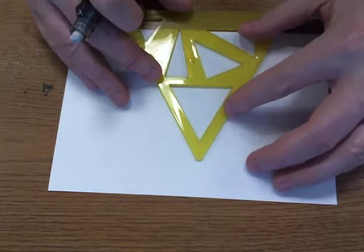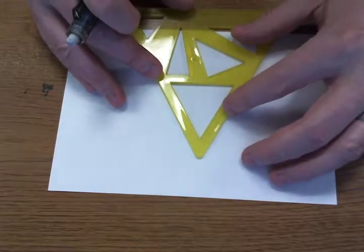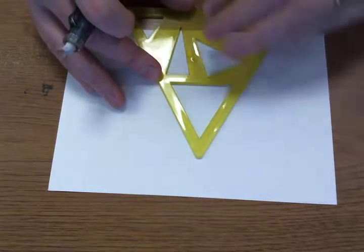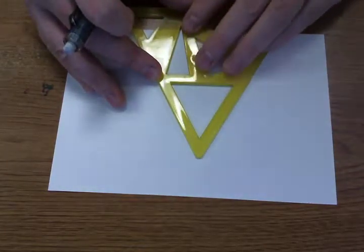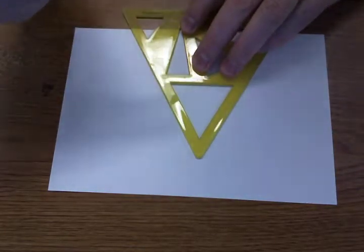Okay, first thing you're going to do is pick a shape. In this case, I'm going to use a triangle.